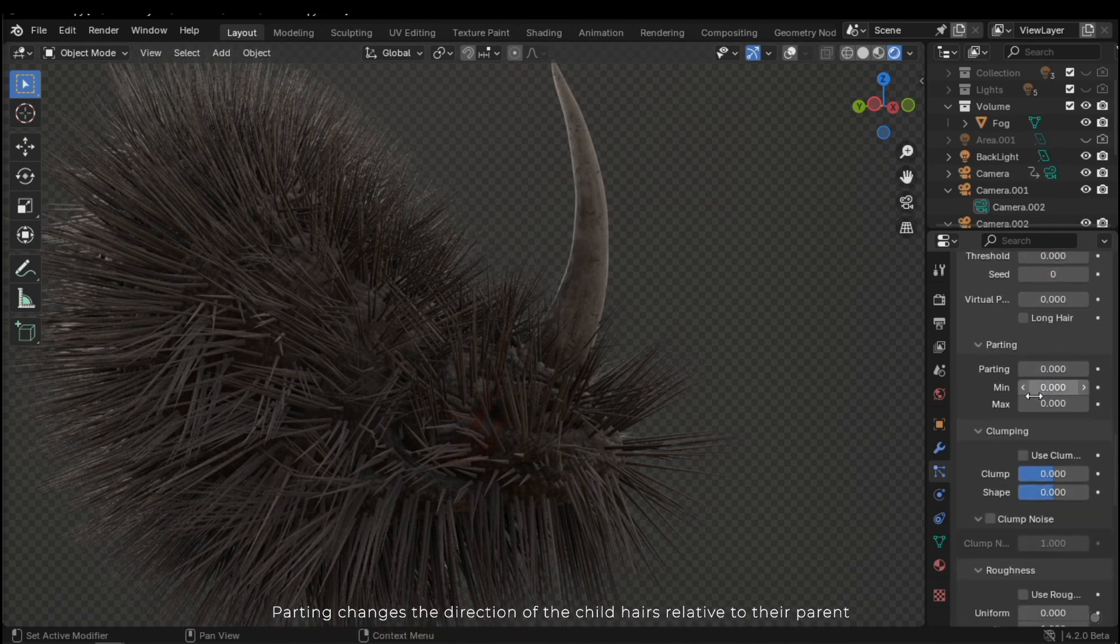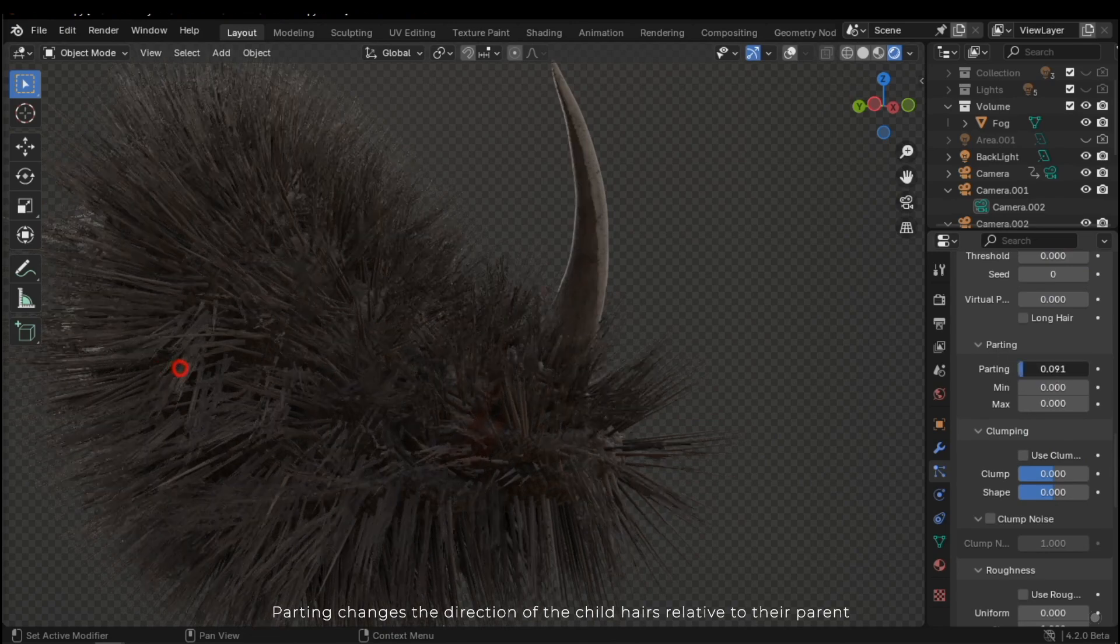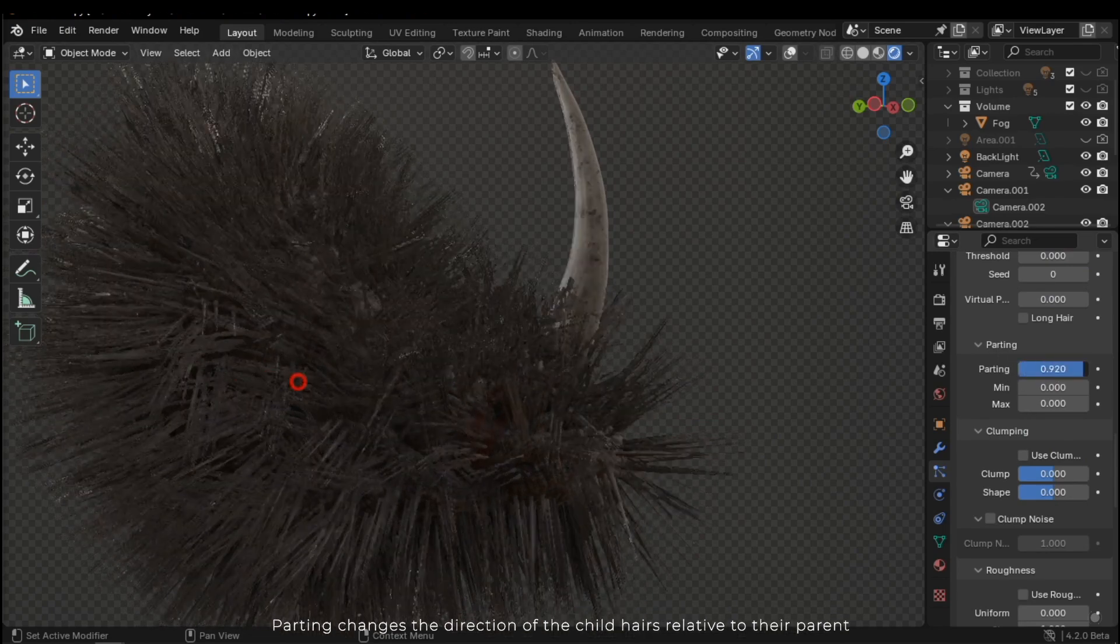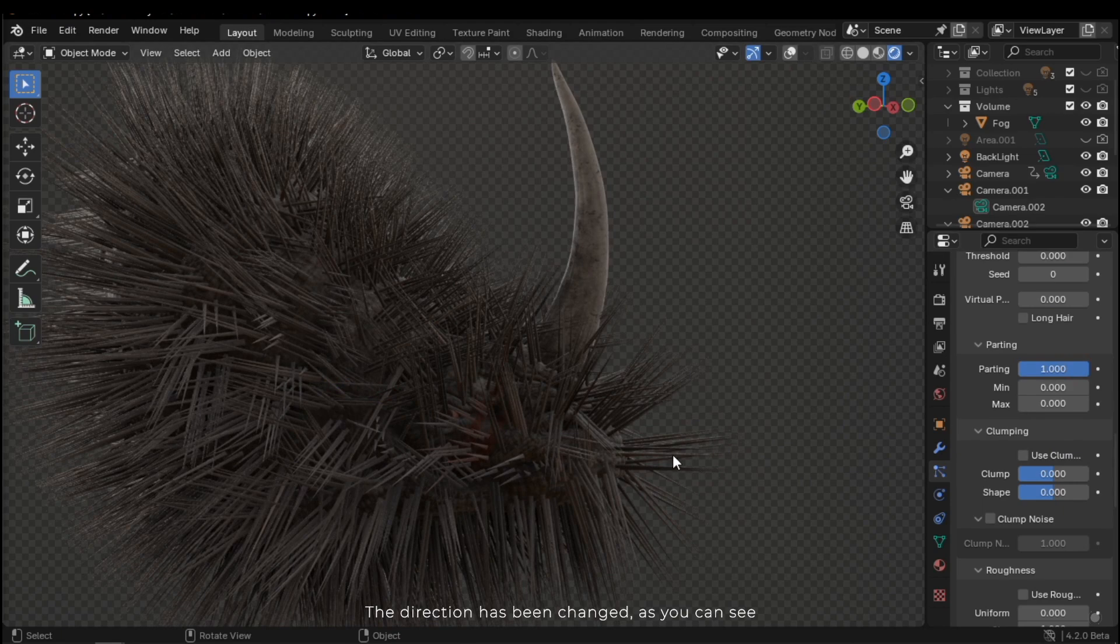Parting changes the direction of the child hairs relative to their parent. The direction has been changed, as you can see.